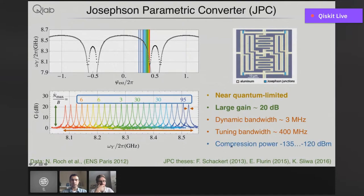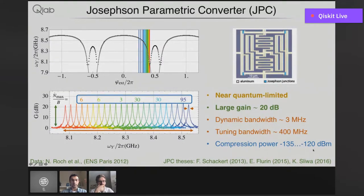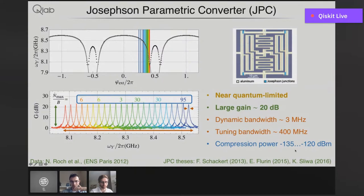This compression power characterizes roughly the upper limit to how much signal this amplifier can handle reliably — I will make this more precise a bit later. These numbers are basically on the edge of what is enough to do the readout of a single qubit. A single photon in these units is about minus 130 dBm; this range is like 1 to 10 photons. The reason I'm showing this is because it's all nicely characterized, and we will use this device as a baseline against which we will compare the SNAIL amplifier. So now we'll move on to the main part of the talk: amplification with SNAILs.